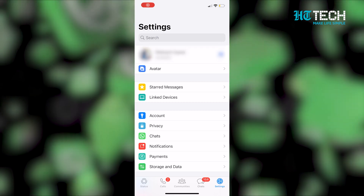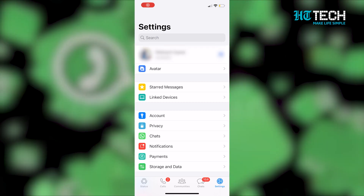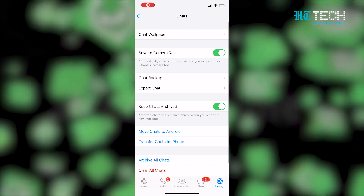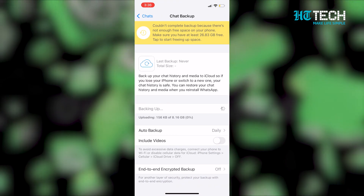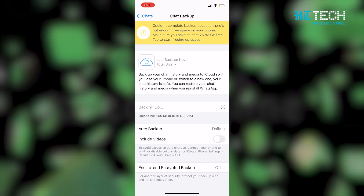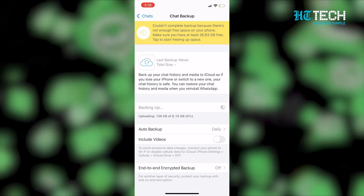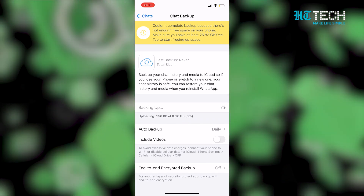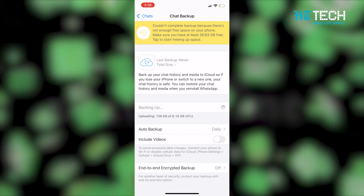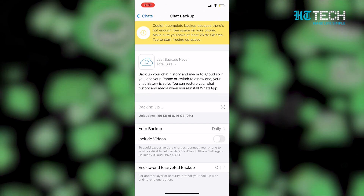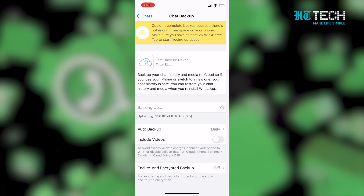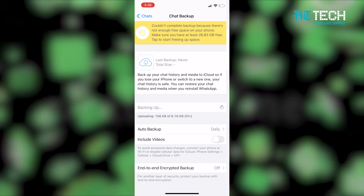Step 1: Go to WhatsApp settings. Step 2: Tap on chats. Step 3: Tap on chat backup and backup now. This will backup your chats and media to your iCloud account. You can enable automatic scheduled backups by tapping auto backup and choosing your backup frequency. You can also choose to include or exclude videos from the backup.